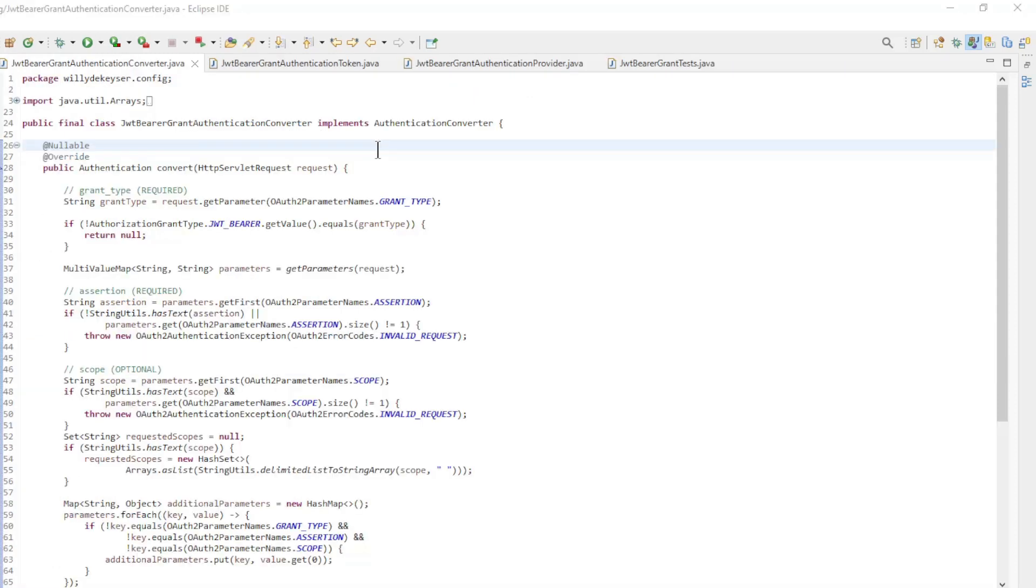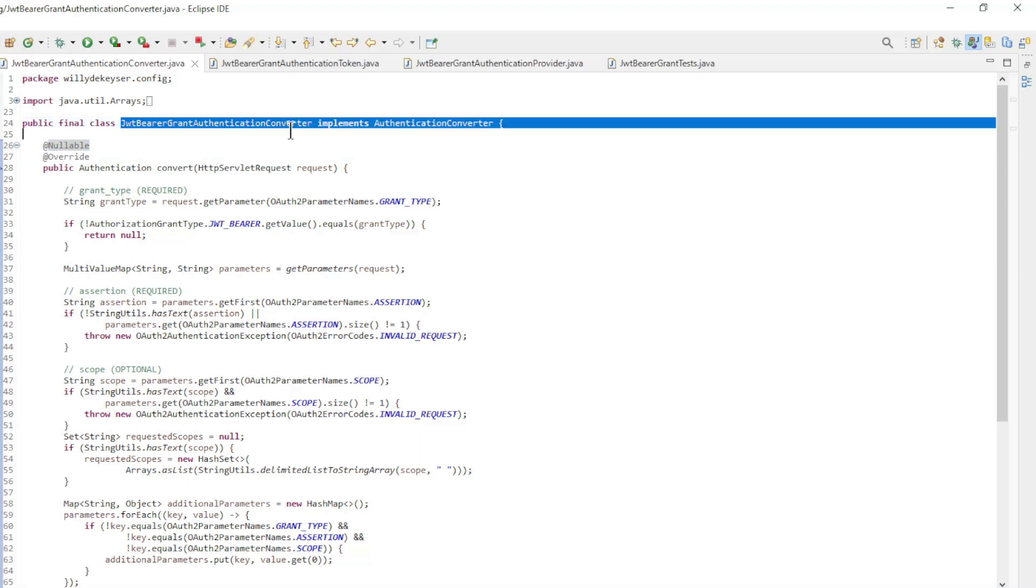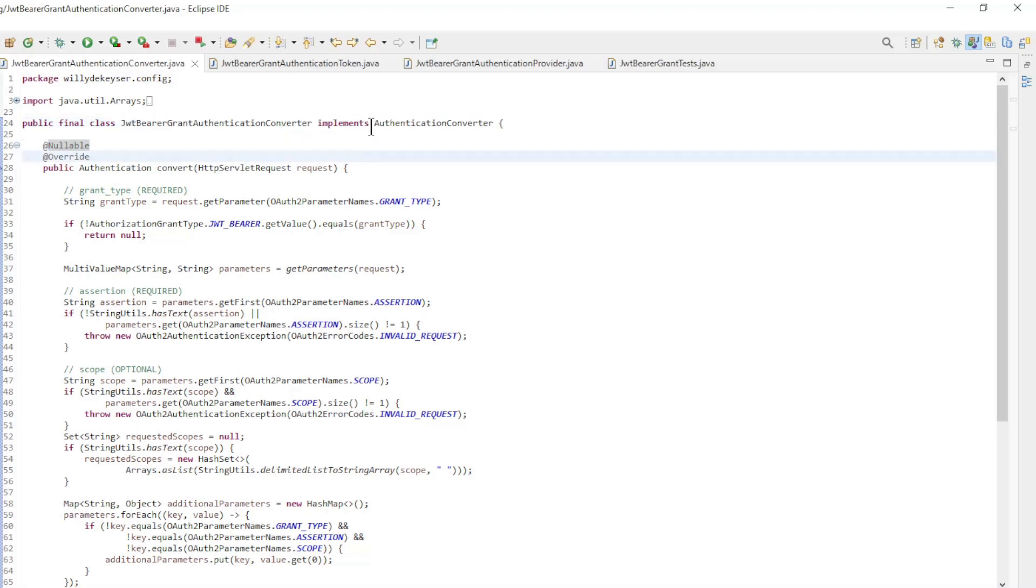To configure a custom authorization grant type, we need two new classes: Authentication Converter and an Authentication Provider. The first class is the JWT Bearer Grant Authentication Converter. This implements the Authentication Converter interface.